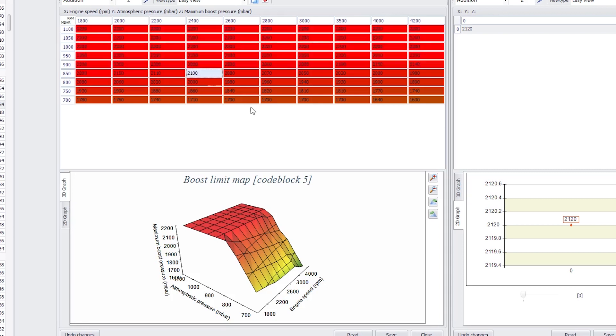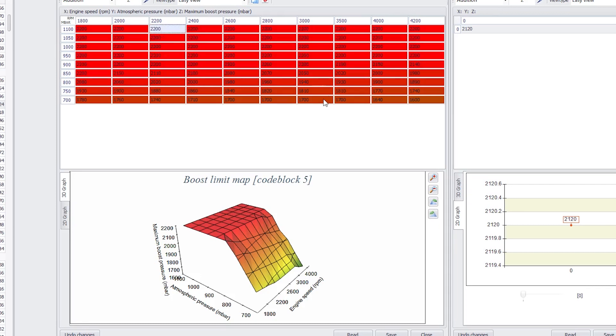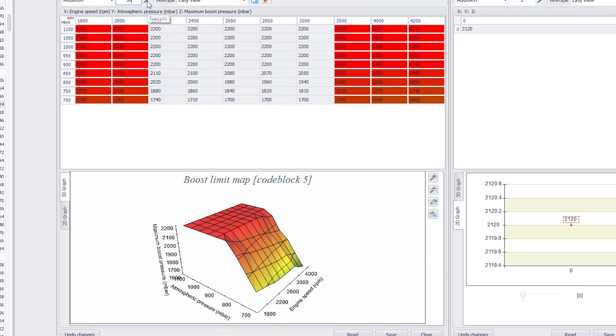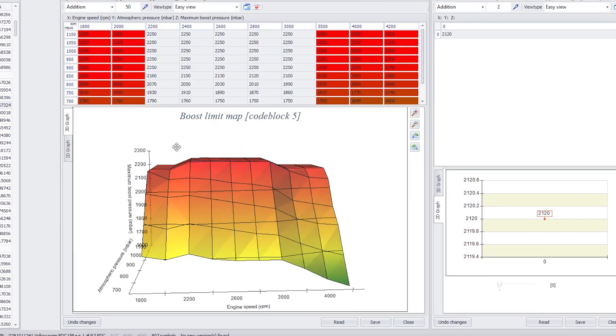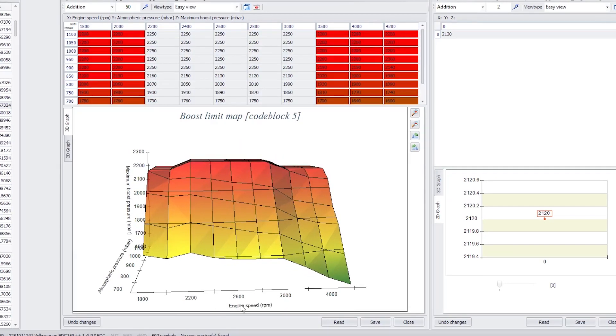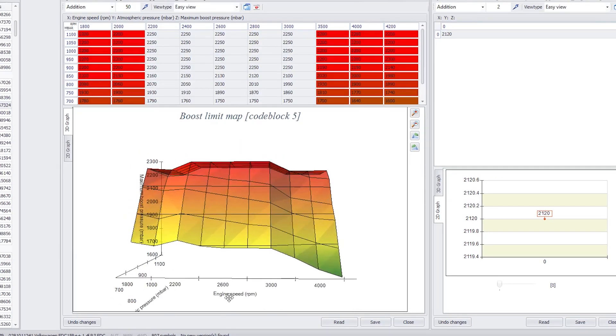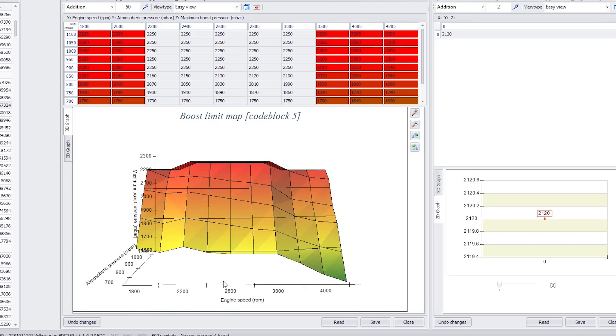Now, if I know that my turbo is at its most efficient between 2200 and 3000 RPM, I can use VAG Suite to add myself 50 millibars of boost pressure through that rev range at a specific point of the engine's speed.